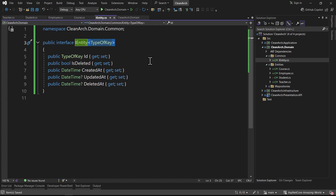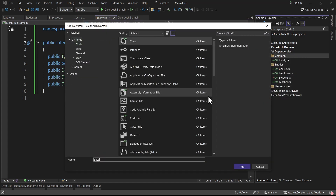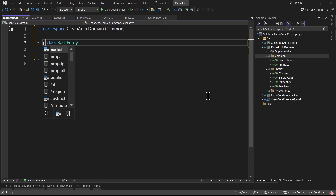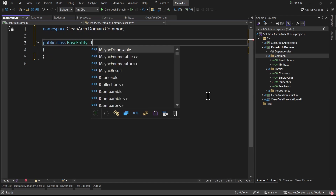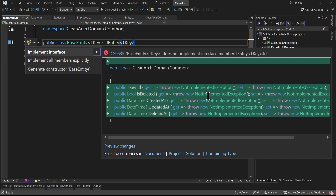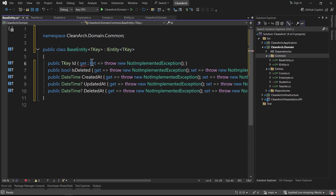In the next step we implement BaseEntity. I right-click on common, add a new class named BaseEntity. Ctrl+dot to remove unnecessary usings, Ctrl+dot to convert to file-scoped namespace, make it public. We inherit from IEntity - since IEntity is generic, we need to make BaseEntity generic itself, receiving a type parameter TKey and passing it to IEntity. Pressing Ctrl+dot, it says we need to implement all interface members.